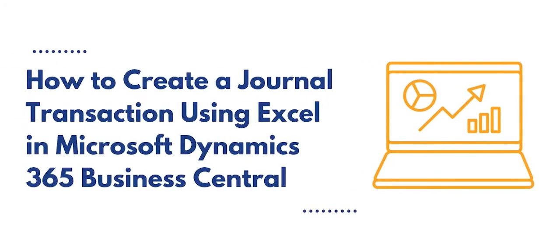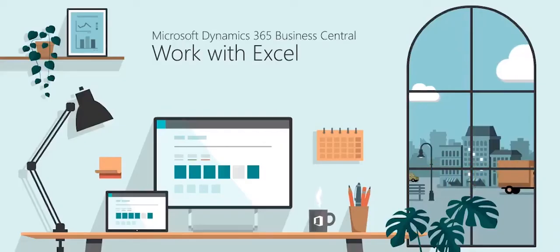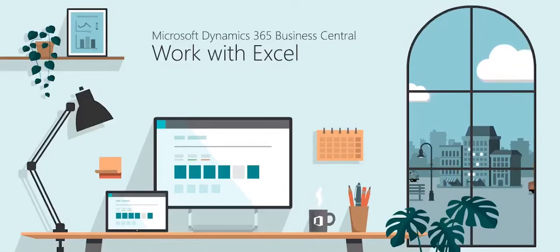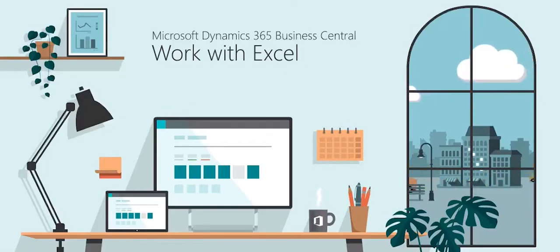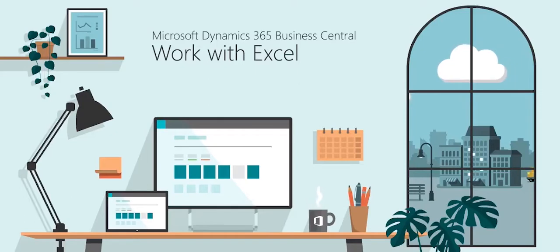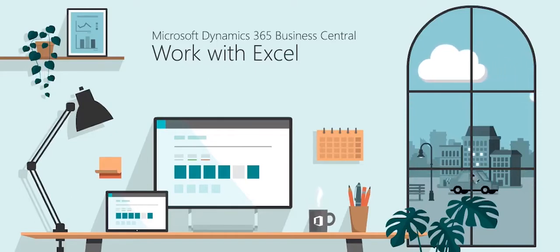My name is Brent Stabiner with Logan Consulting. In today's video I will be showing you how to create a journal transaction using Excel. This can be done by copying and pasting records from Excel into BC. This can be done on any screen with a table that allows you to insert records.